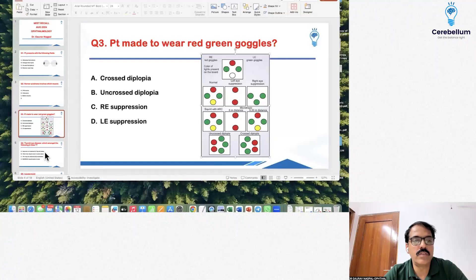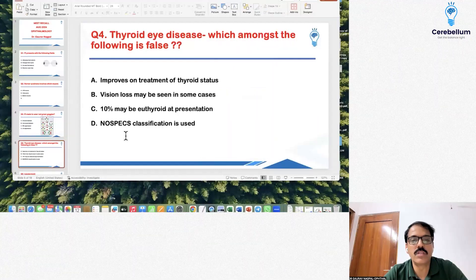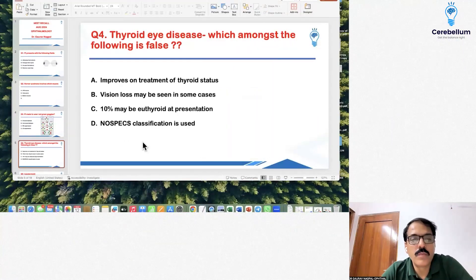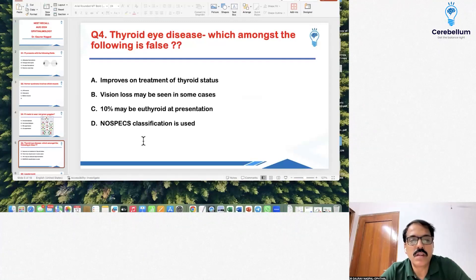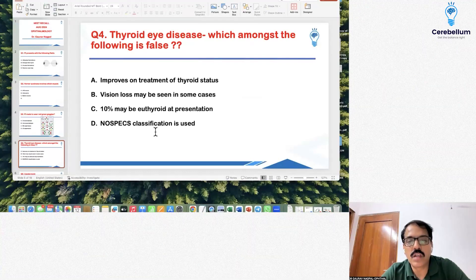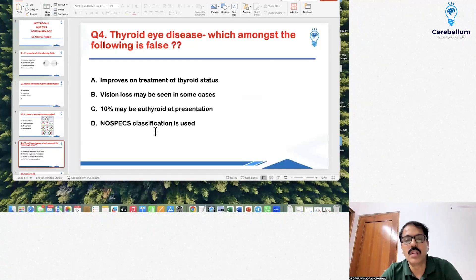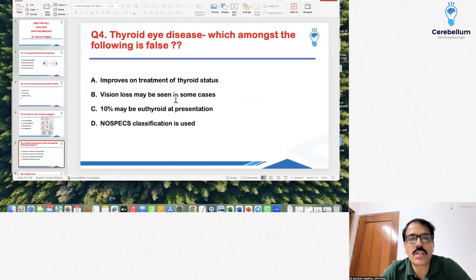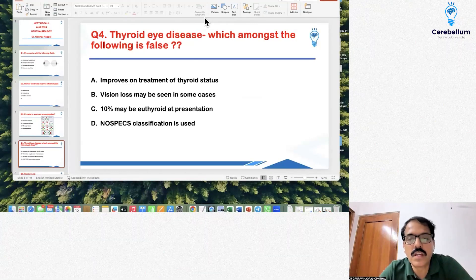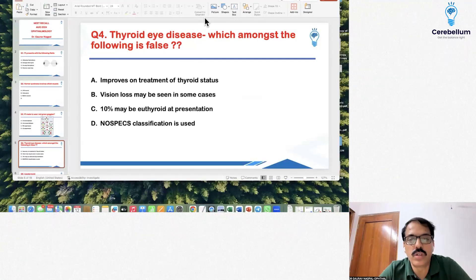Question number 4 on thyroid eye disease asked which of the following is false. The choices included: improves on treatment of thyroid status, vision loss may be seen in some cases, 10% may be euthyroid, and no SPEC classification is used. The correct answer — the false statement — was that it improves on thyroid status. It is an antigen-antibody reaction and has no relation with thyroid status.